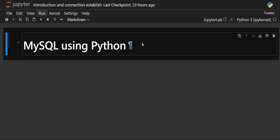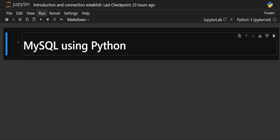In this video, we are going to look at which library we need to install for connecting MySQL with Python, how to establish the connection, how to create a cursor, and how to execute a query for creating a database and then showing that particular database.